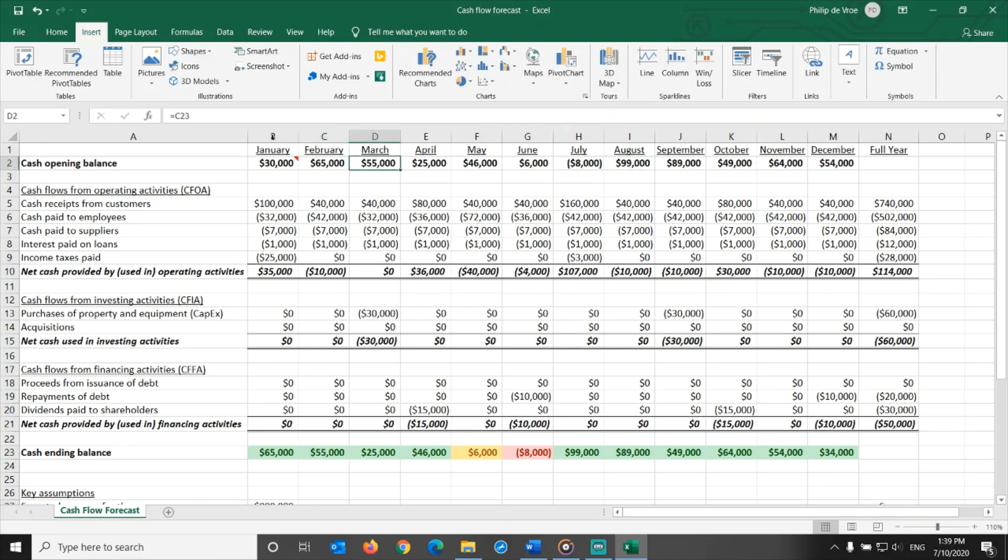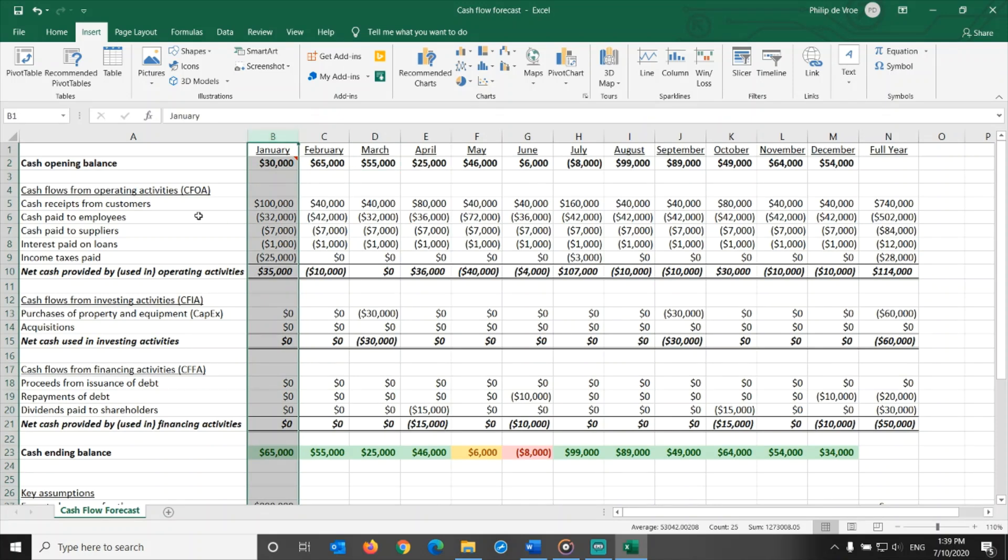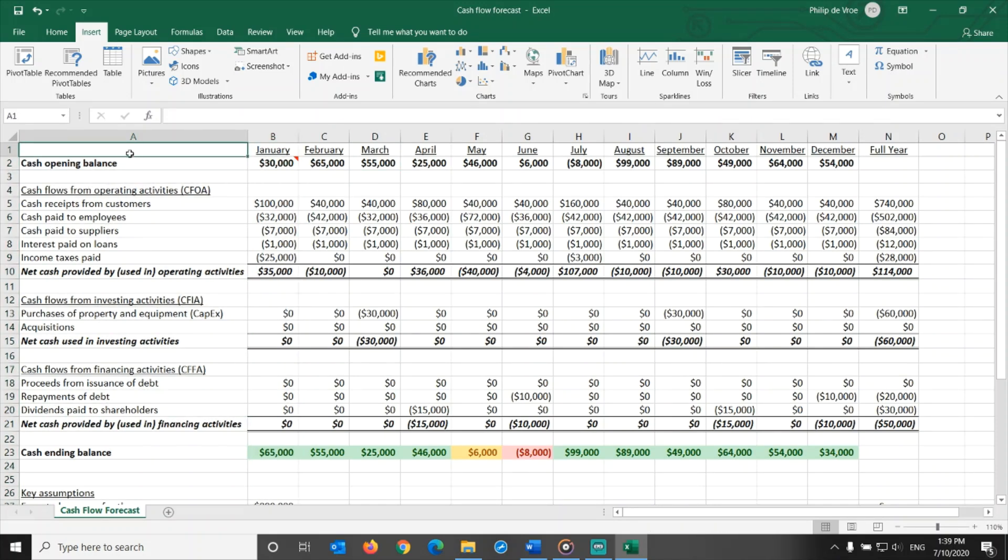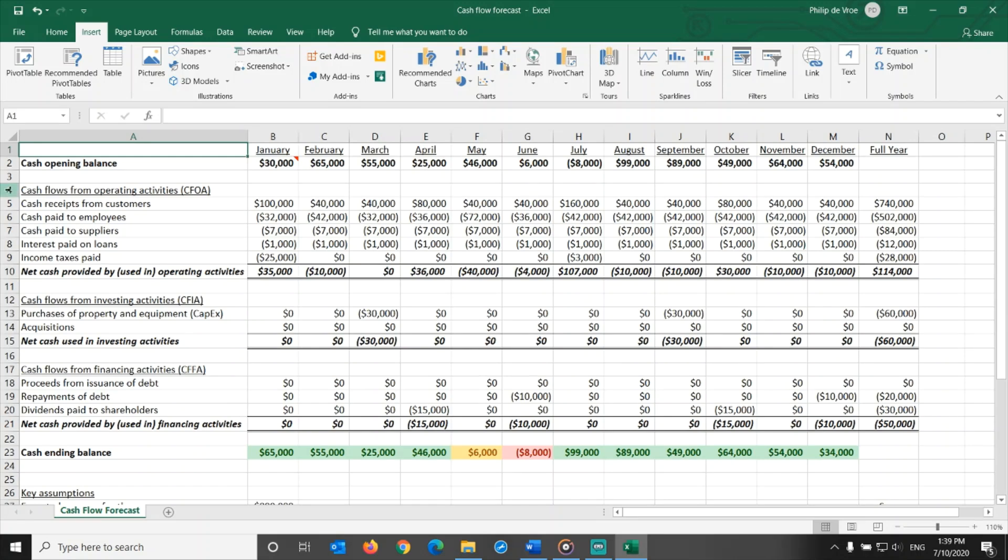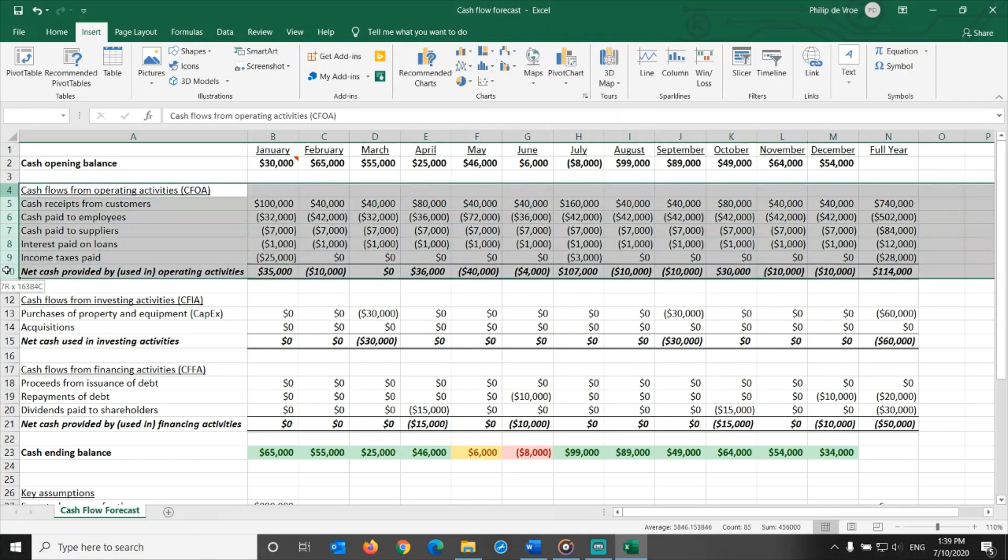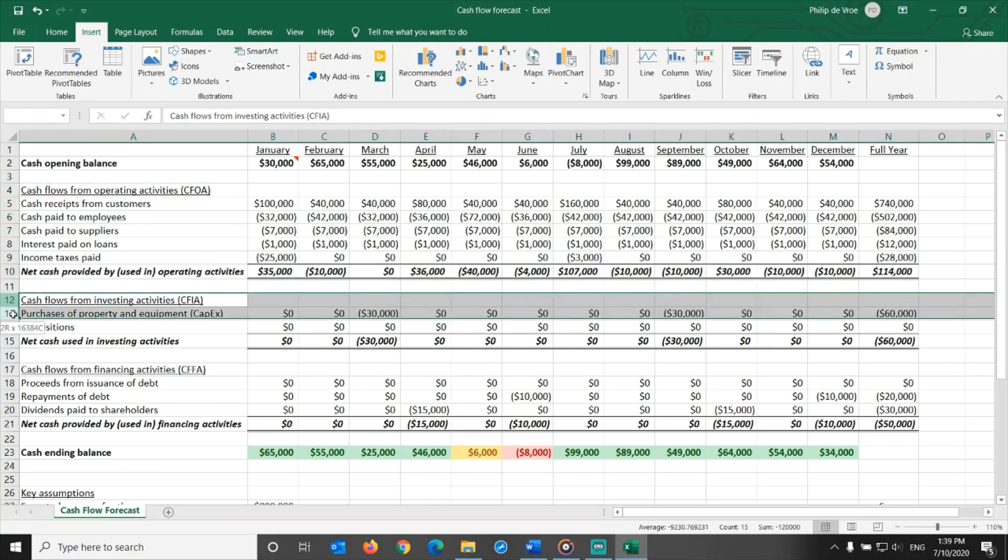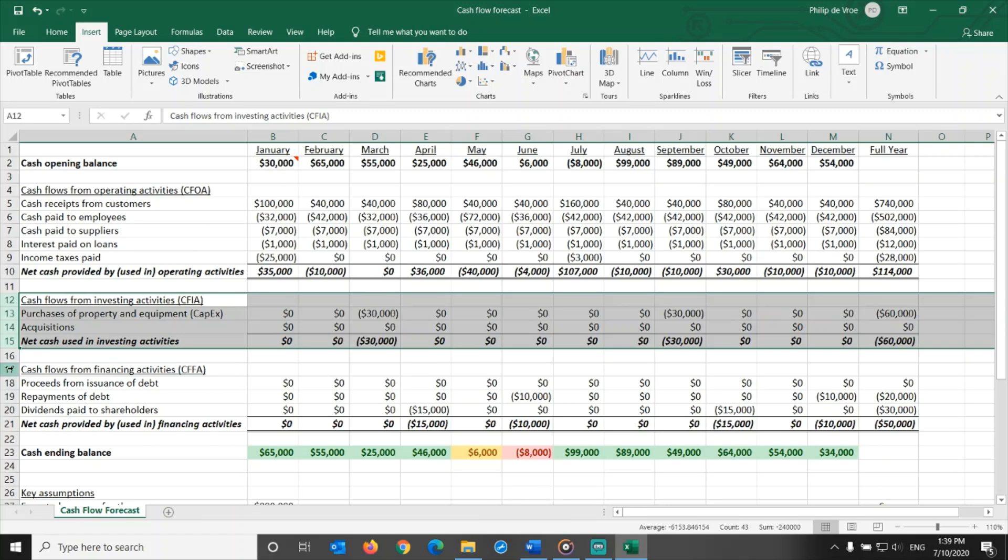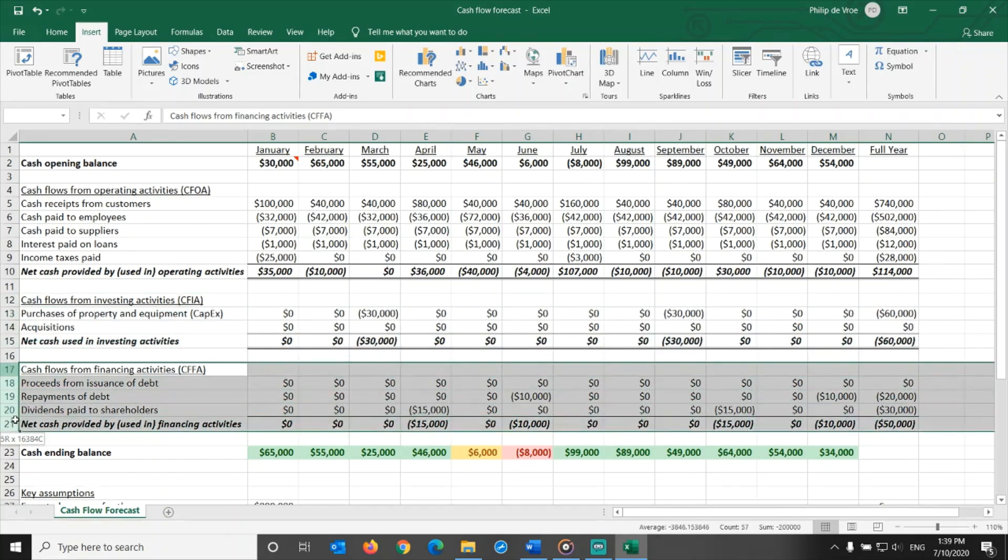Let's first go through the cash flow forecast for the month of January, and then we'll see how the other months are built up. The cash flow statement is split into three sections, cash flows from operating activities, cash flows from investing activities, and cash flows from financing activities.